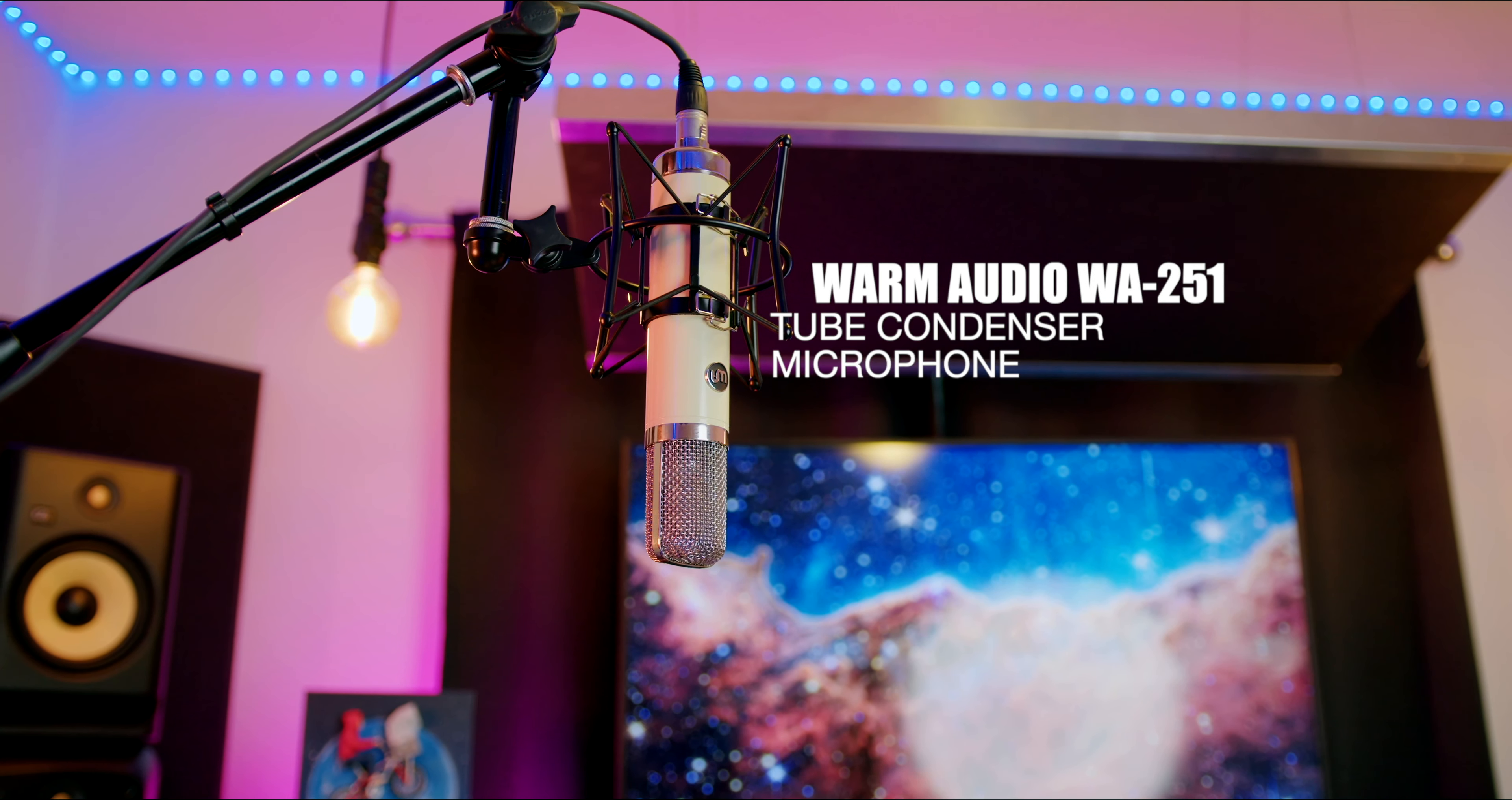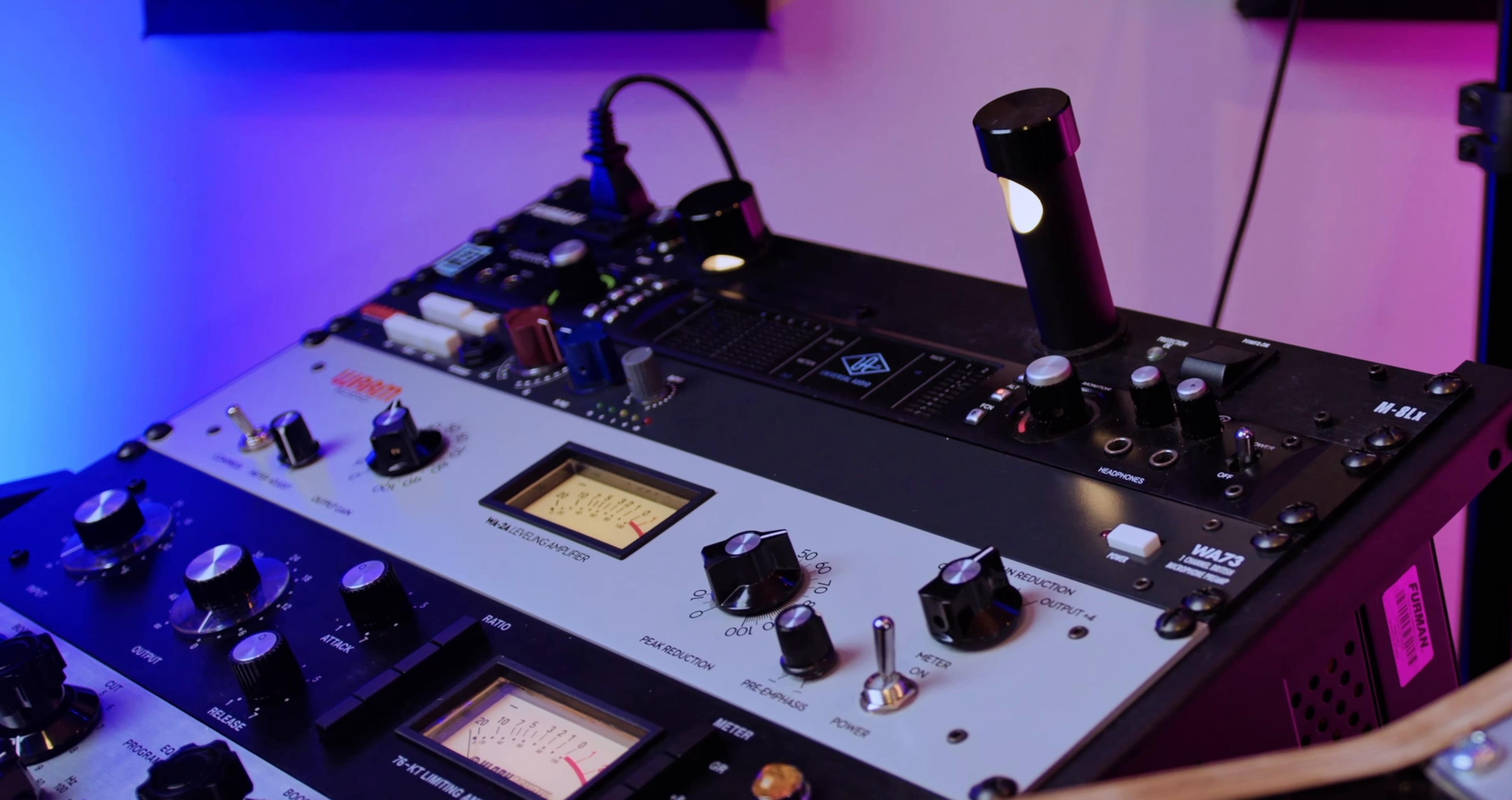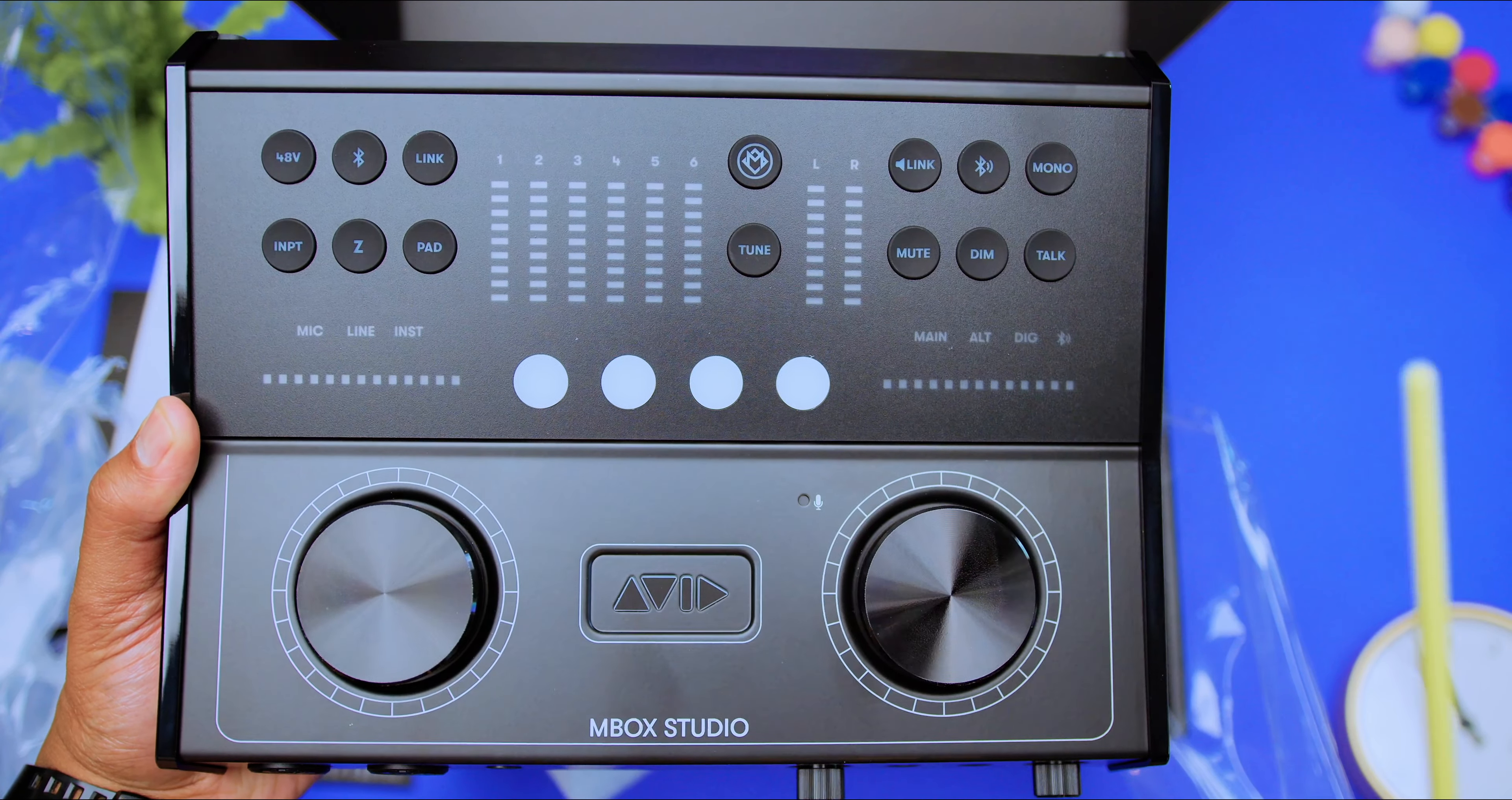That consists of the Warm Audio 251 and the Warm Audio WA73 preamp and then into the WA2A compressor going directly into the Avid Inbox Studio. So, the intro audio that you heard is this vocal chain going into the Inbox. As you can hear, you can definitely create some awesome music with this.